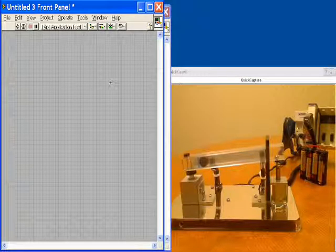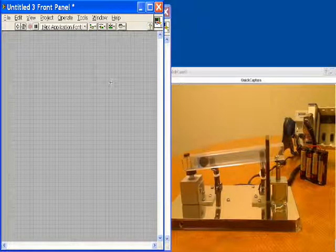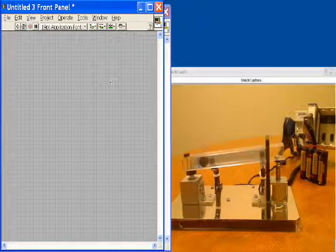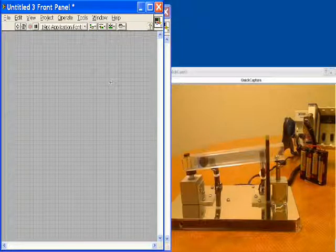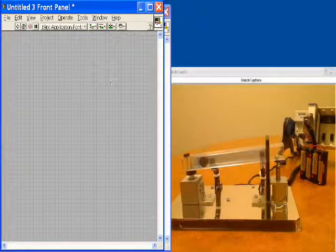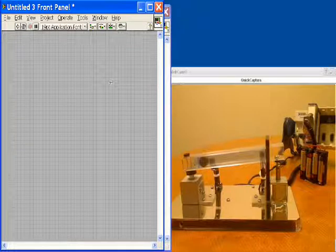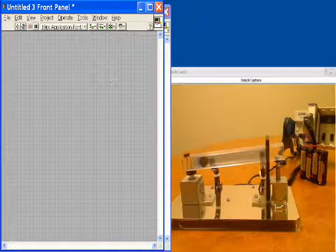This is a proximity application with National Instruments Compact DAQ and LabVIEW. In just a moment we'll get into how to program this with LabVIEW, but first I would like to explain our hardware setup.